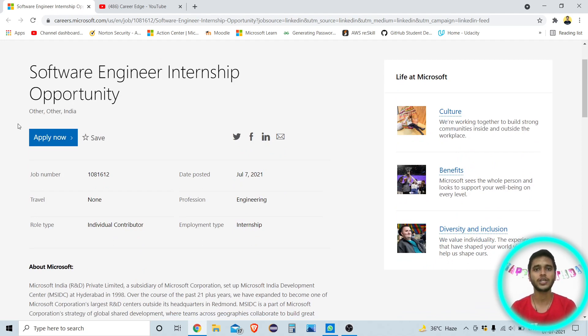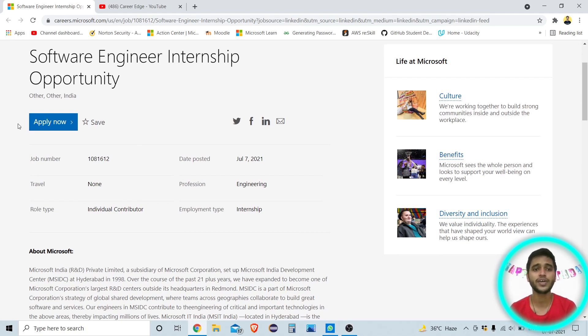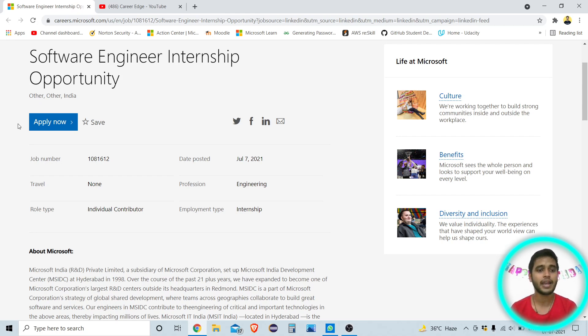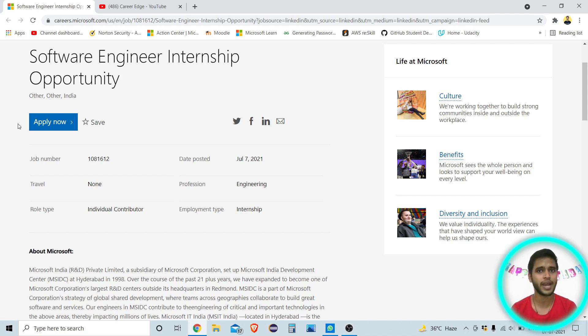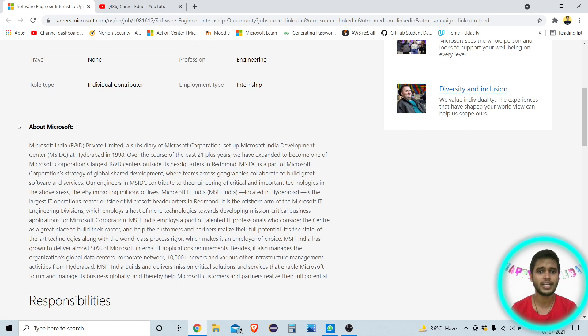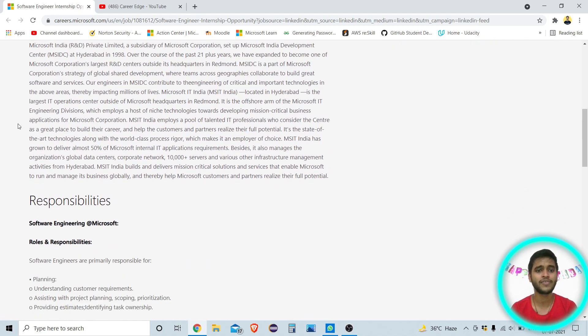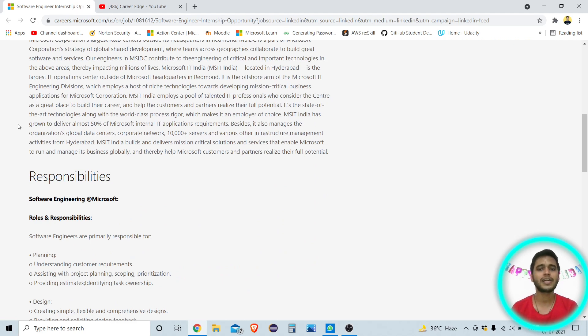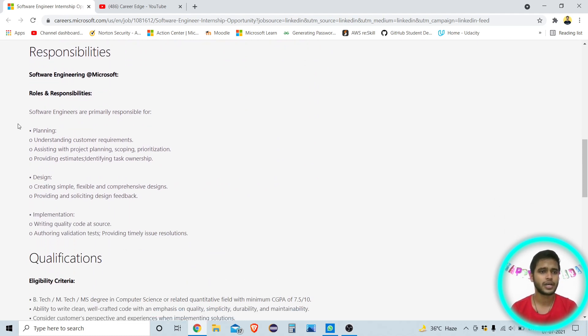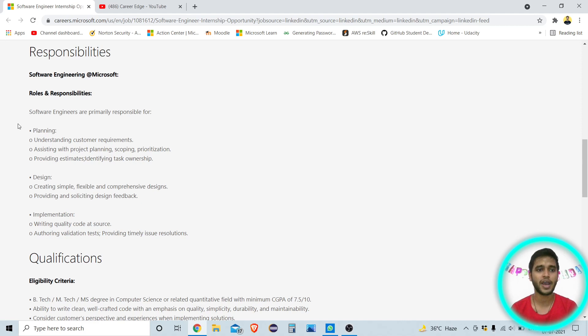So how you can do, what is the eligibility criteria I am going to show you and what are the roles and responsibilities. Here you can see the first thing is software engineering internship is there. It is posted on July 7, so maybe you got this video on 8 July. And here there is no need to travel because this is a work from home internship. That is a very good advantage to you all so that you don't need to relocate for this internship. You can do this internship from your home only.